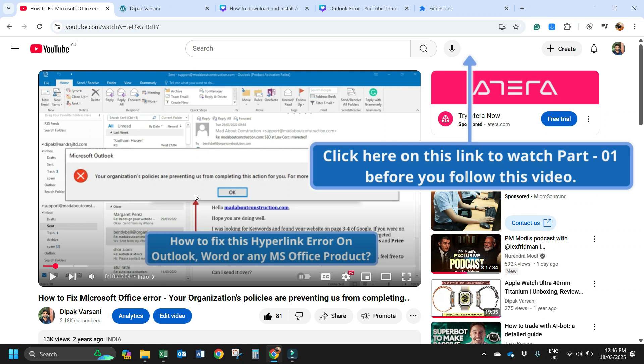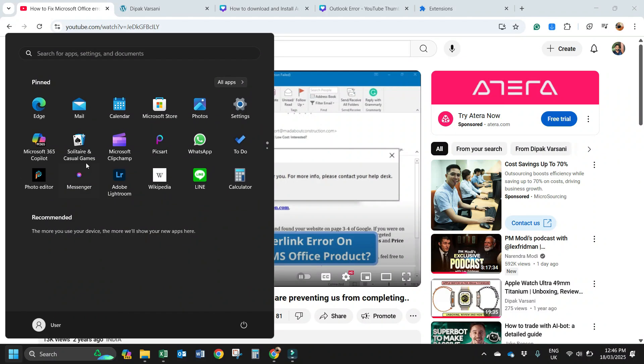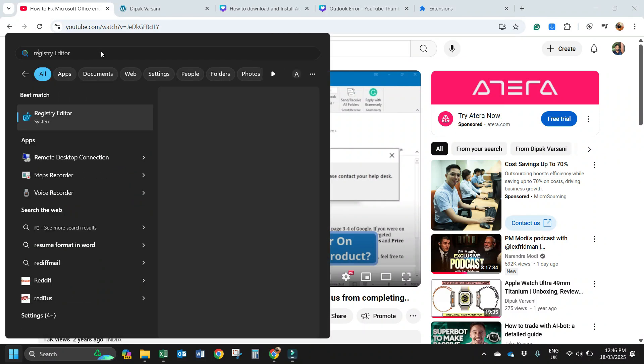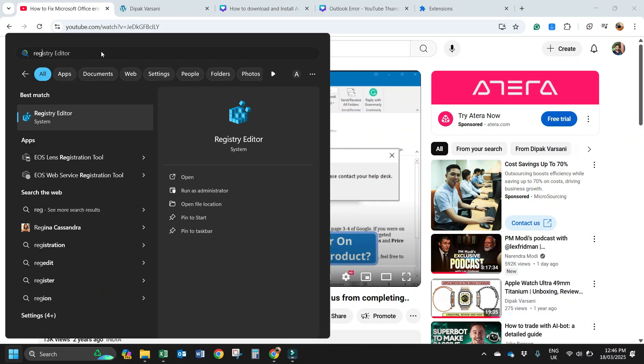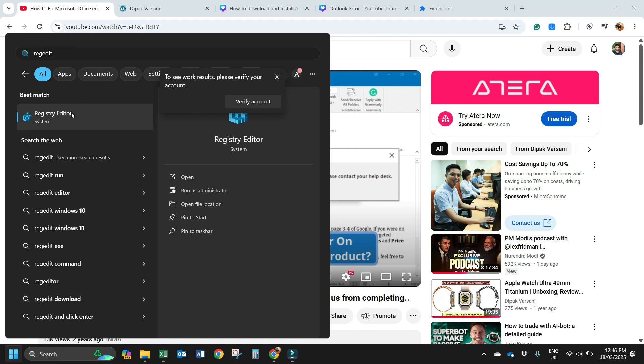For solution number 4, click on the start menu and then type regedit, registry editor. Right click on this and choose run as administrator, or you can directly click here run as administrator.